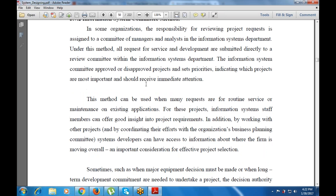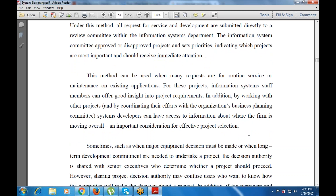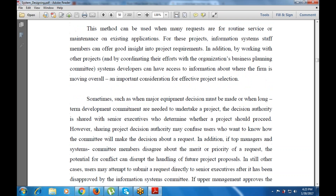For these projects, information system staff members can offer good insight into project requirements. By working with other projects, system developers can access information about where the firm is moving overall — an important consideration for effective project selection. When major equipment decisions must be made or long-term requirements are involved, decision authority is shared with senior executives who determine whether a project should proceed.